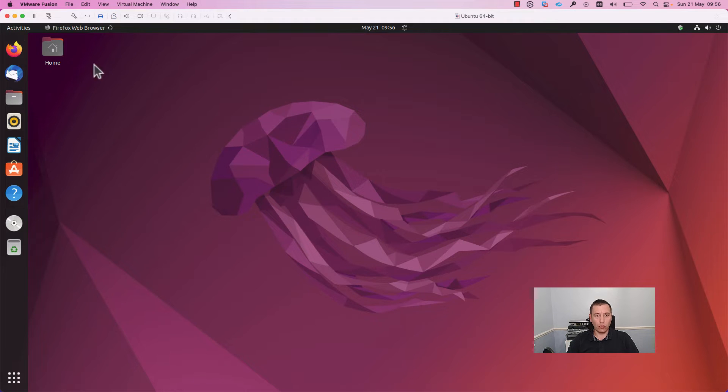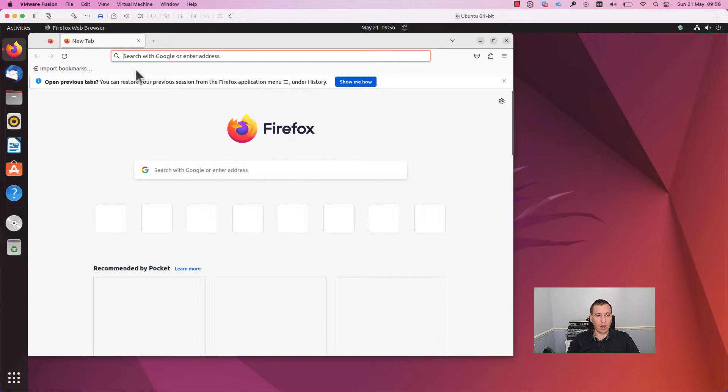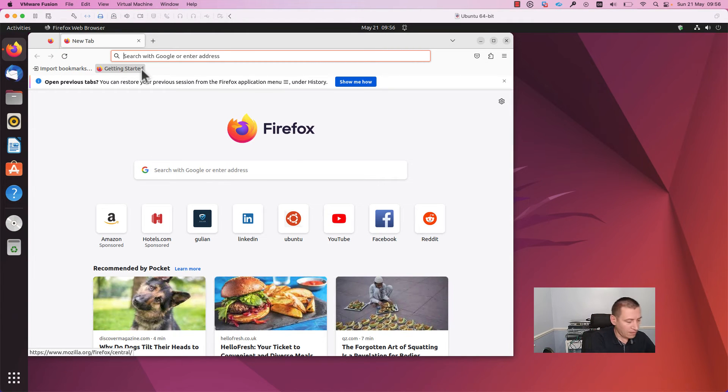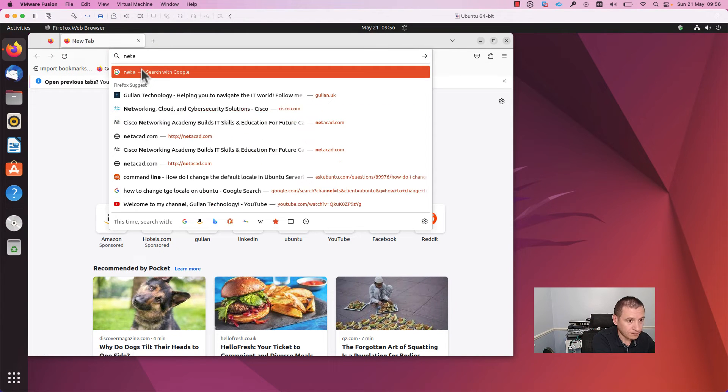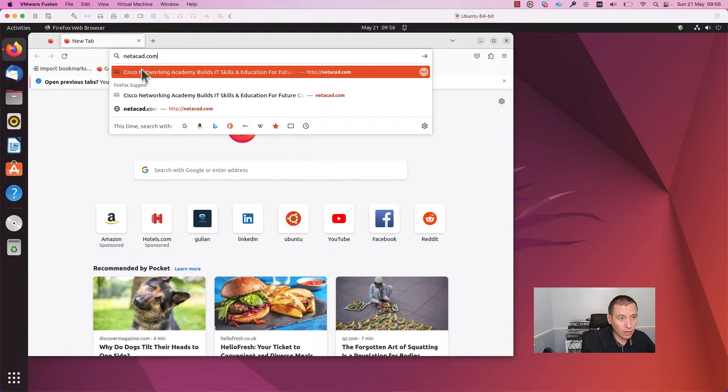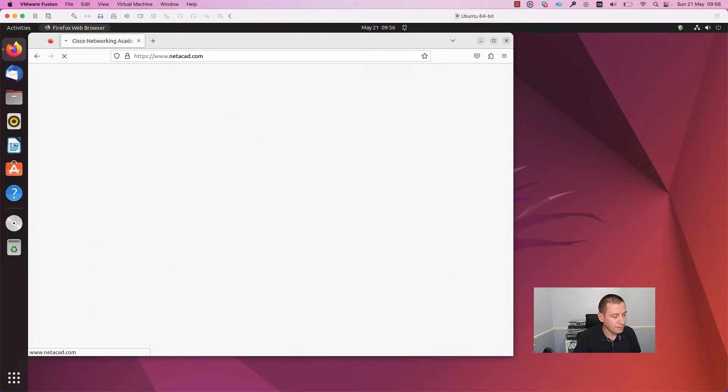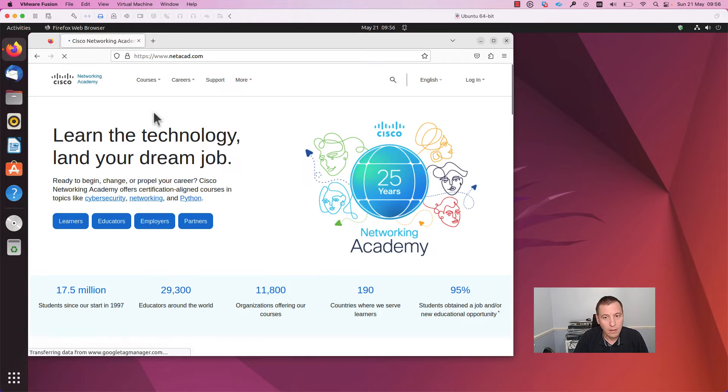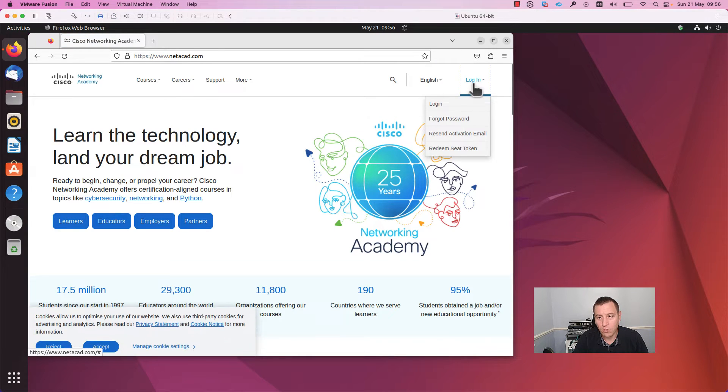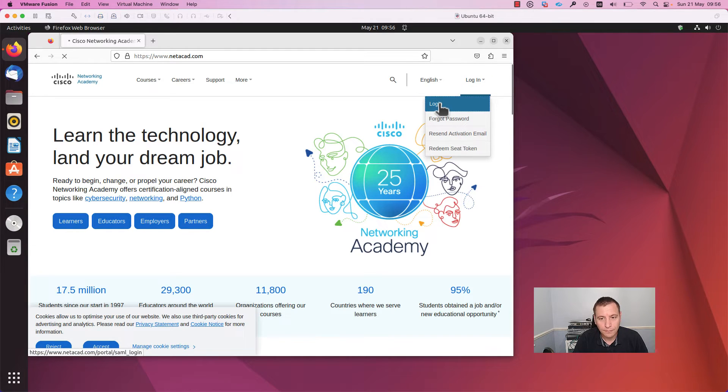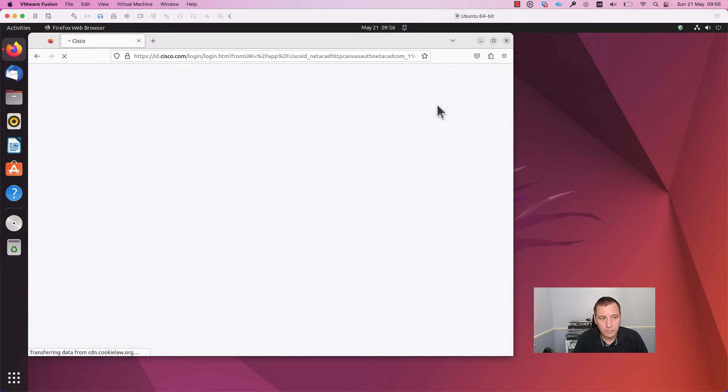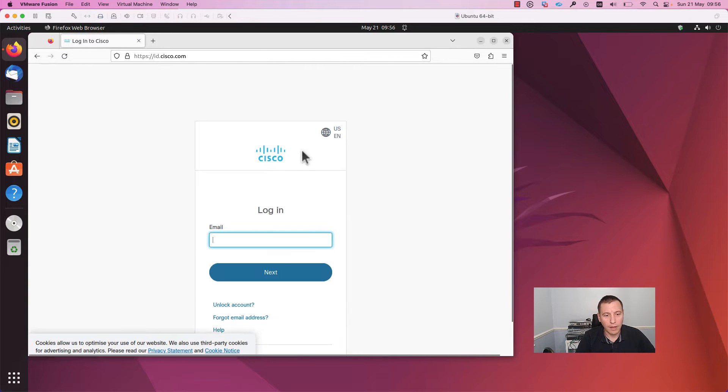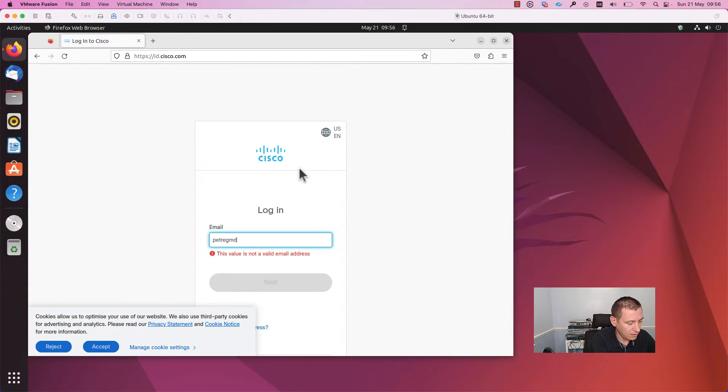The first thing that we need to do is to go to netacad.com, the Cisco Networking Academy website. You can download Packet Tracer from there. You need to log in; if you don't have an account, you need to create an account. I already have an account and I will just log in.